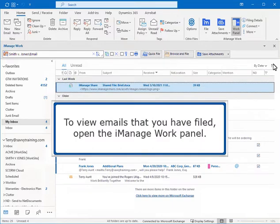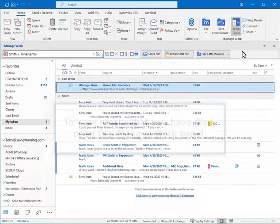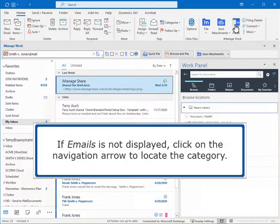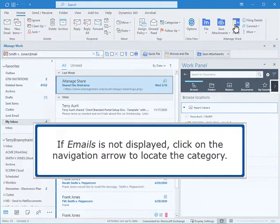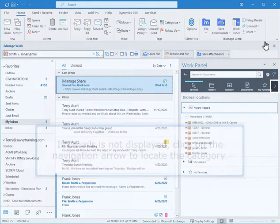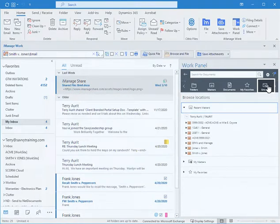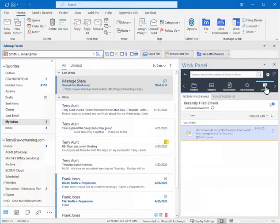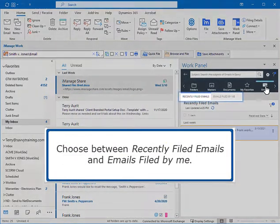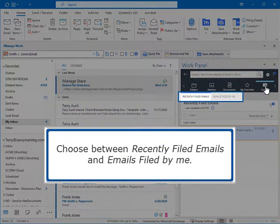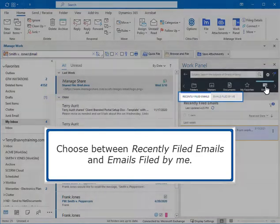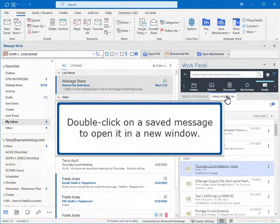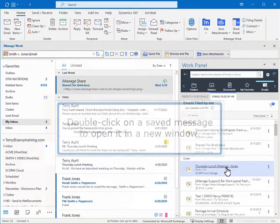To view emails that you have filed, open the iManage work panel. If emails is not displayed, click on the navigation arrow to locate the category. Choose between Recently Filed emails and Emails Filed by me. Double-click on a saved message to open it in a new window.